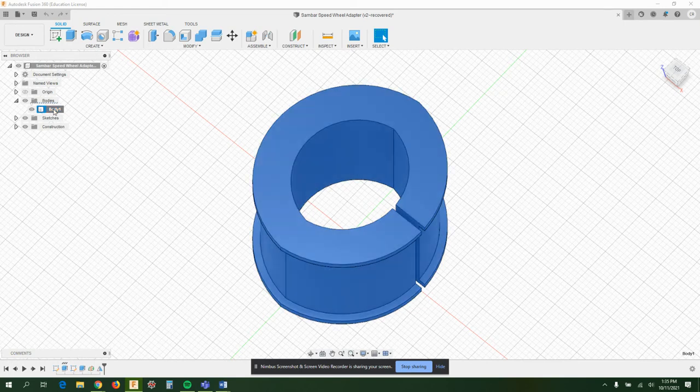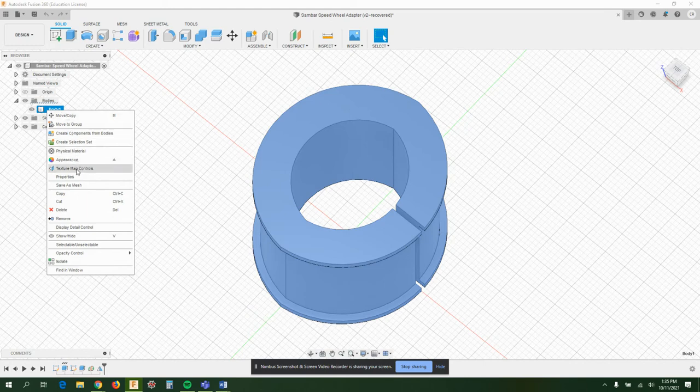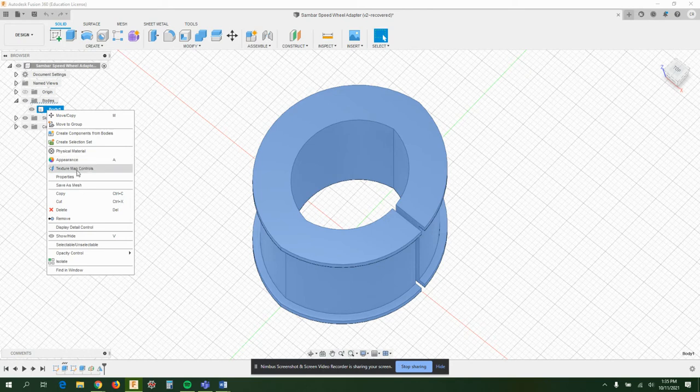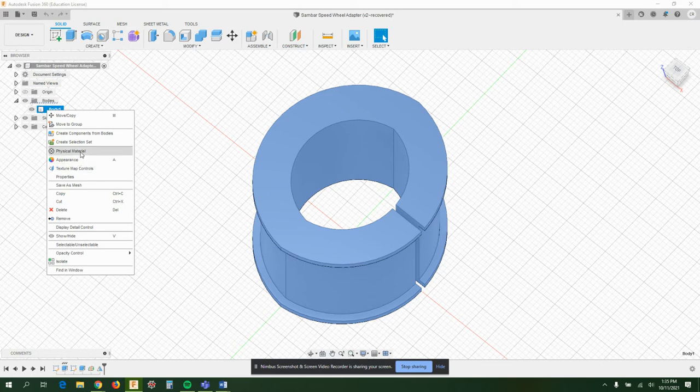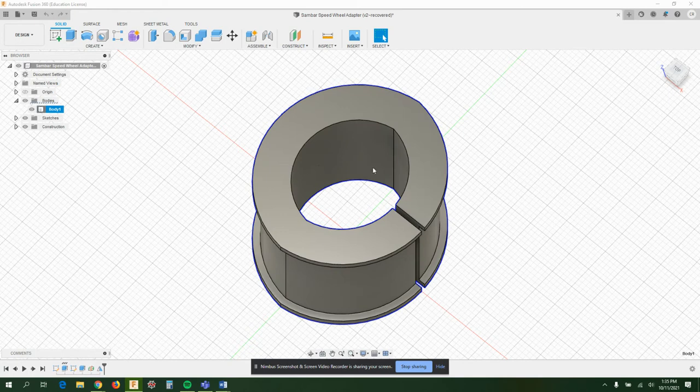If I right-click on the body, there's some options here: delete it, change the appearance and texture—this is something you might want to play with at some point to make them not just gray—but you can also change the physical material right here. Click on physical material and this set of options come up.